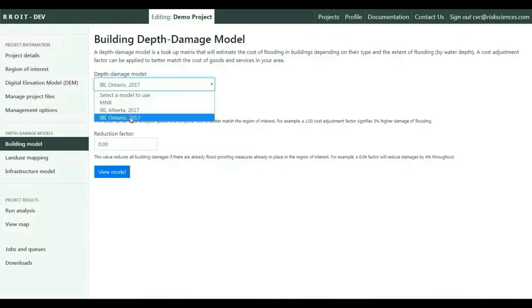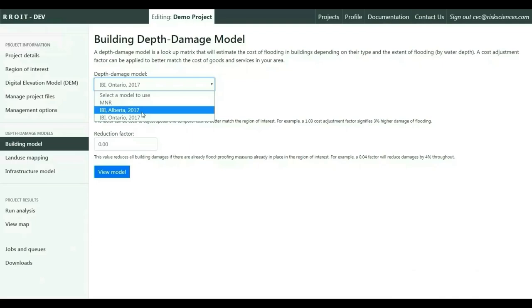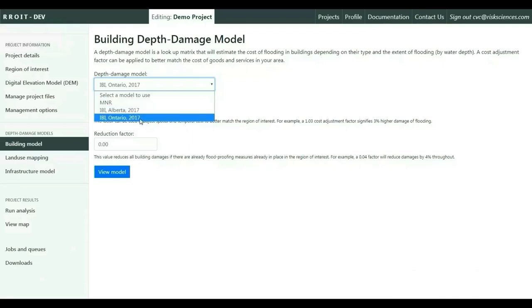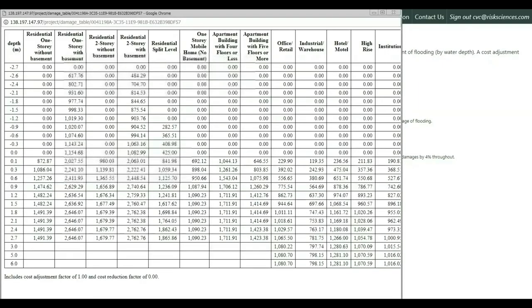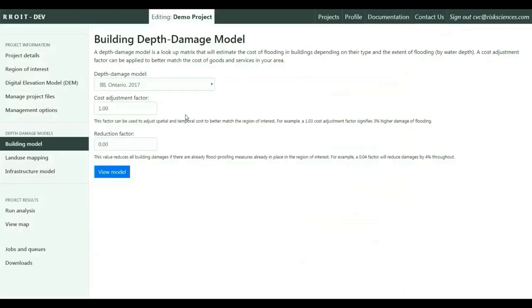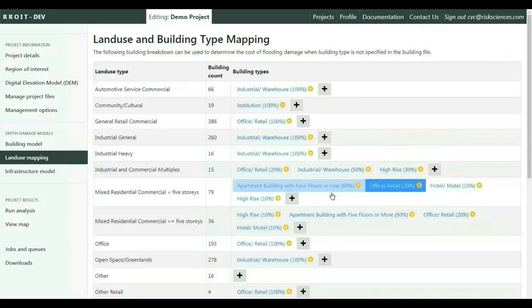The tool utilizes various depth damage models — for example, the IBI depth damage curves. These are used to estimate damage to building structures and contents based on the flood depth exposure under each return period, and the damages can also be scaled spatially.